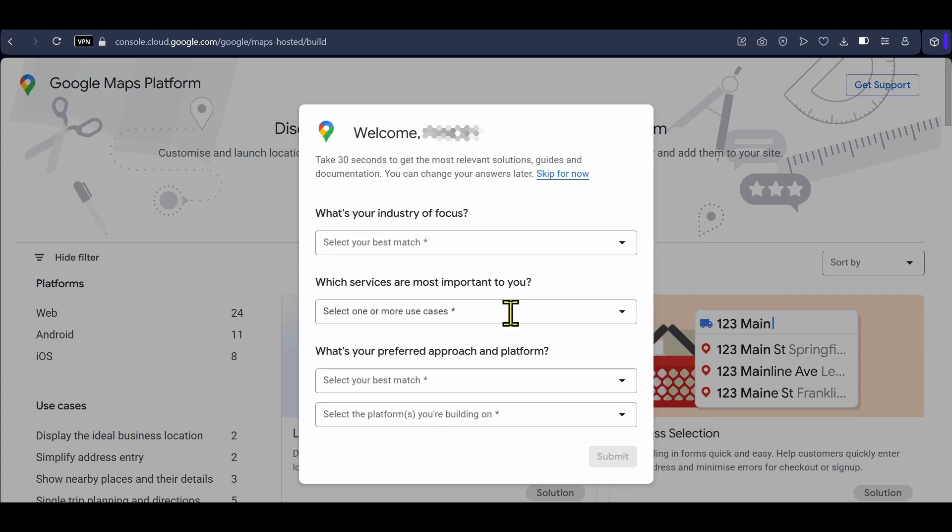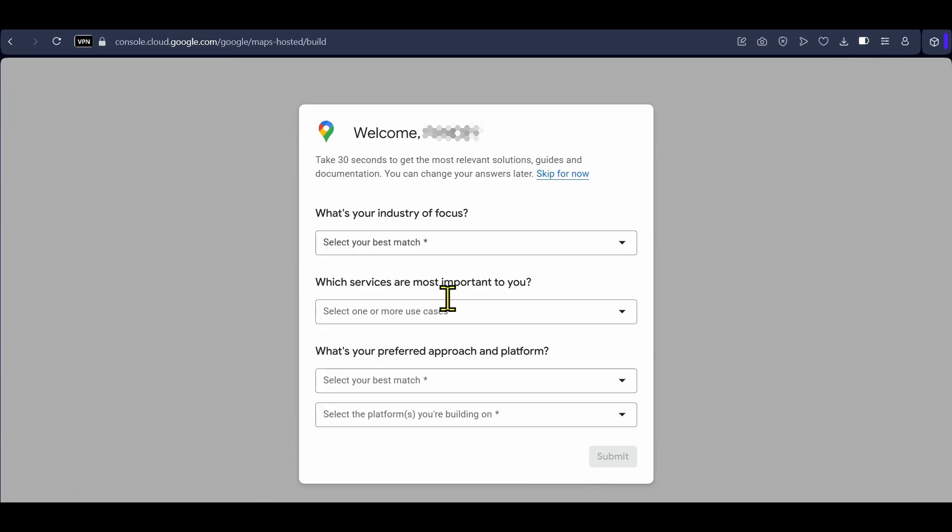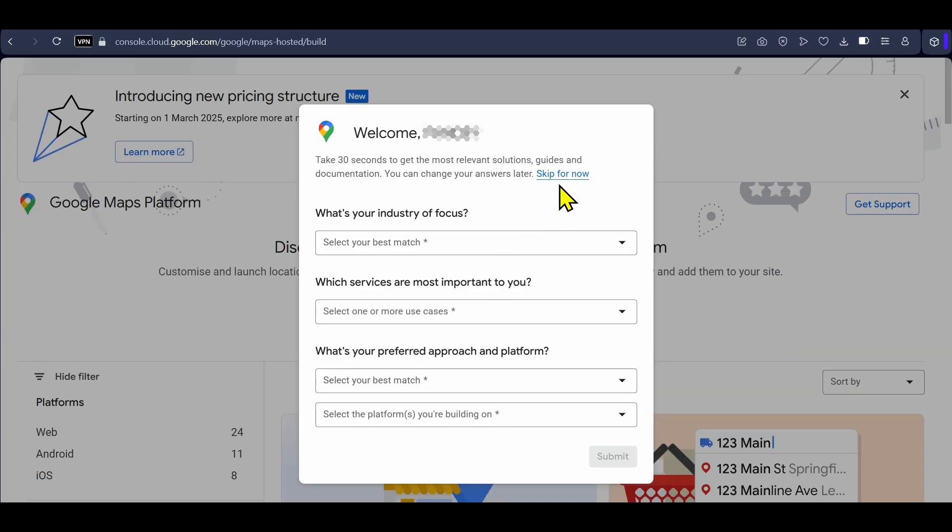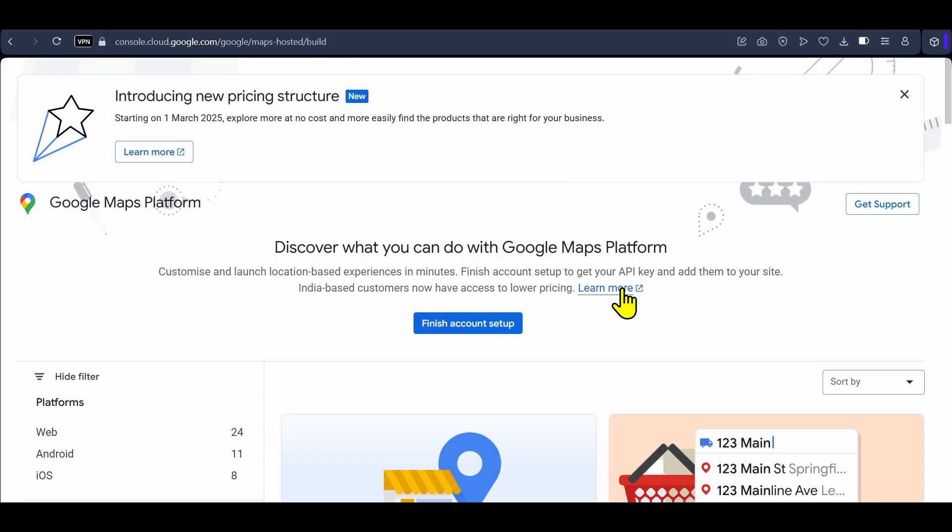Here you will see some questions like your industry and services. You can either fill it or just click on skip for now. Click on finish account setup.